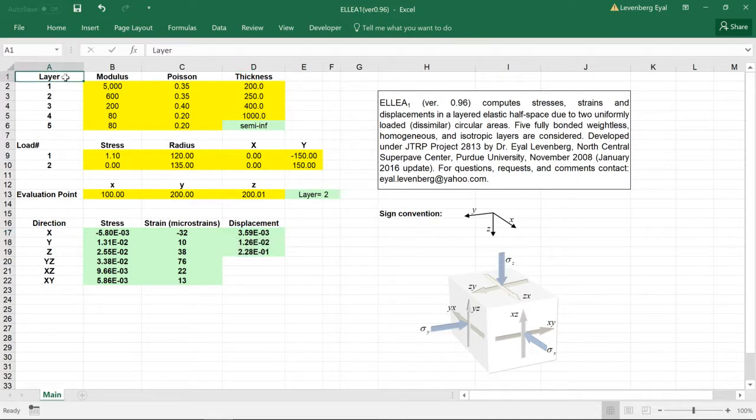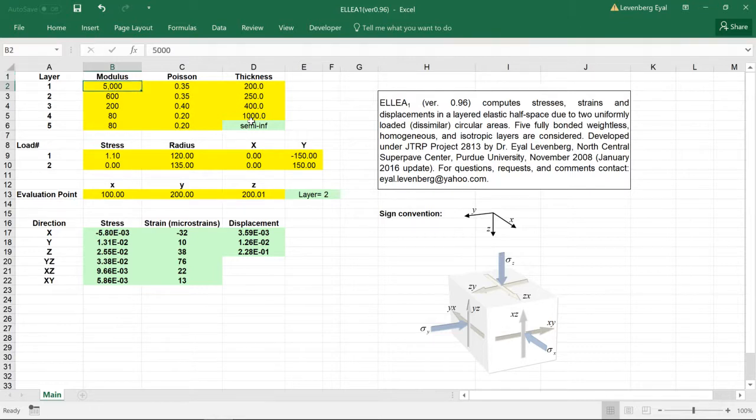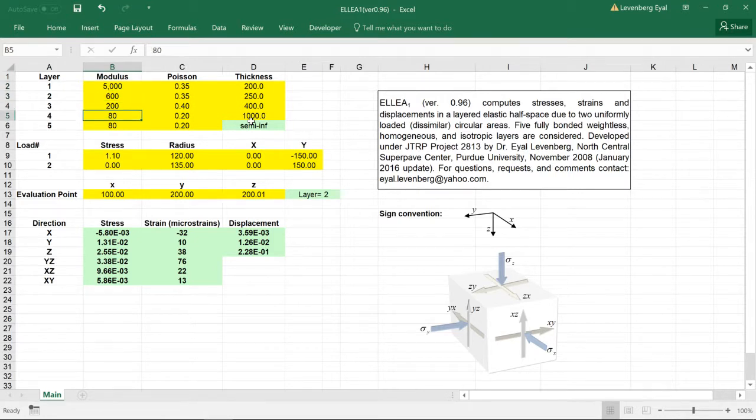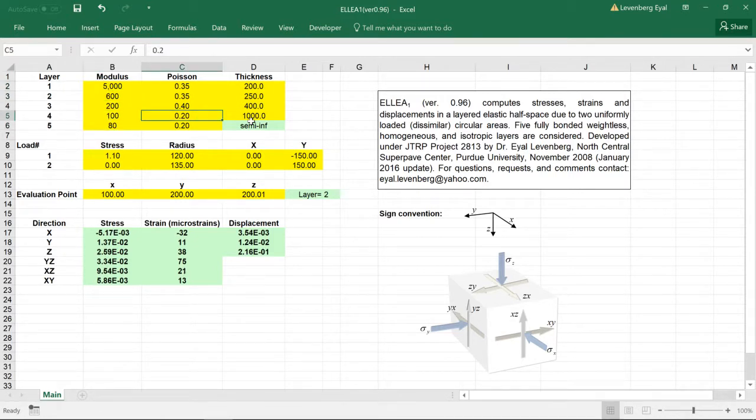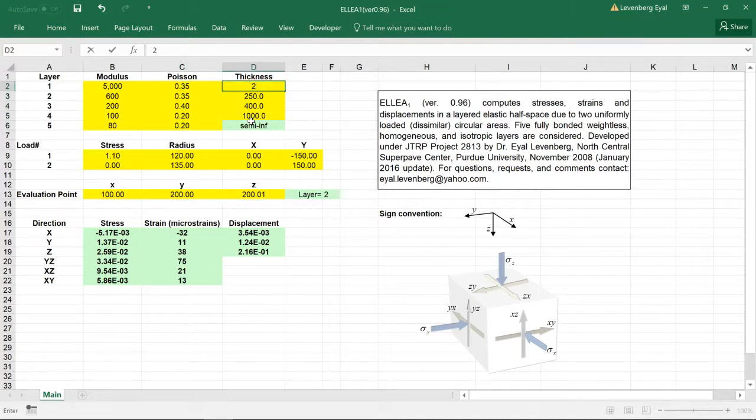The first part is to input the system composition. We have five layers. The modulus of each layer is inserted here. The units I'm using are megapascals. The Poisson's ratios of each layer and thicknesses in millimeters are inserted here.